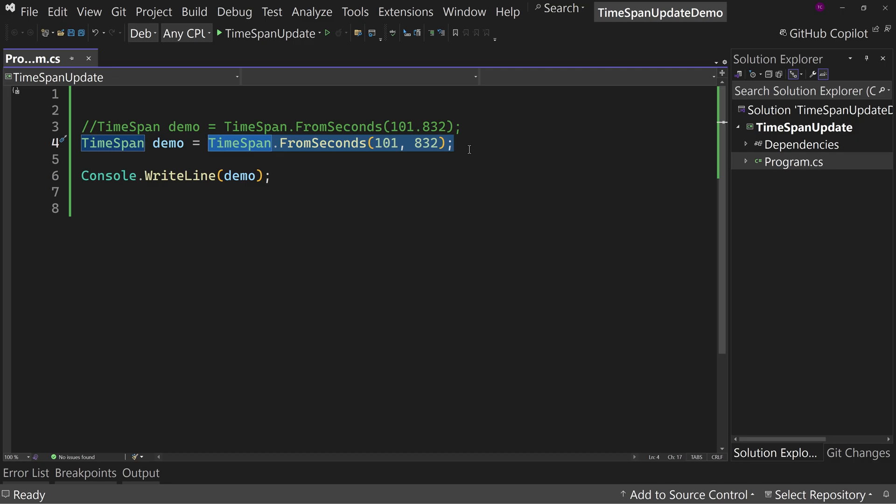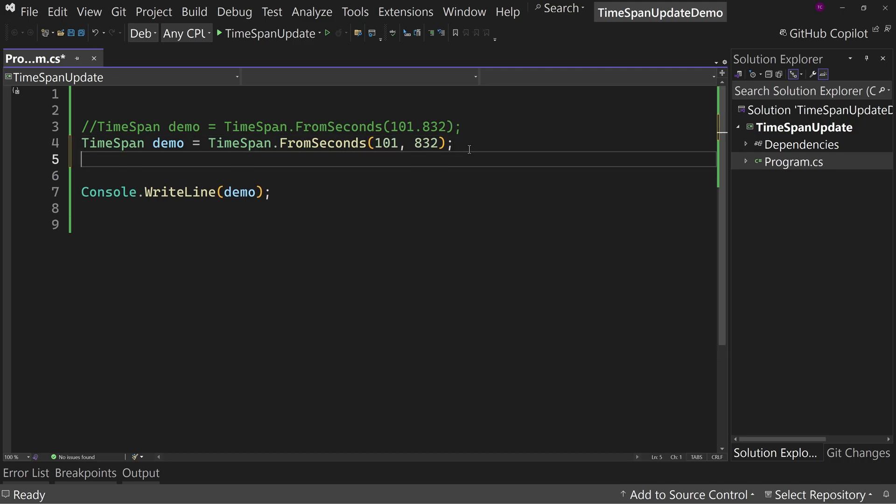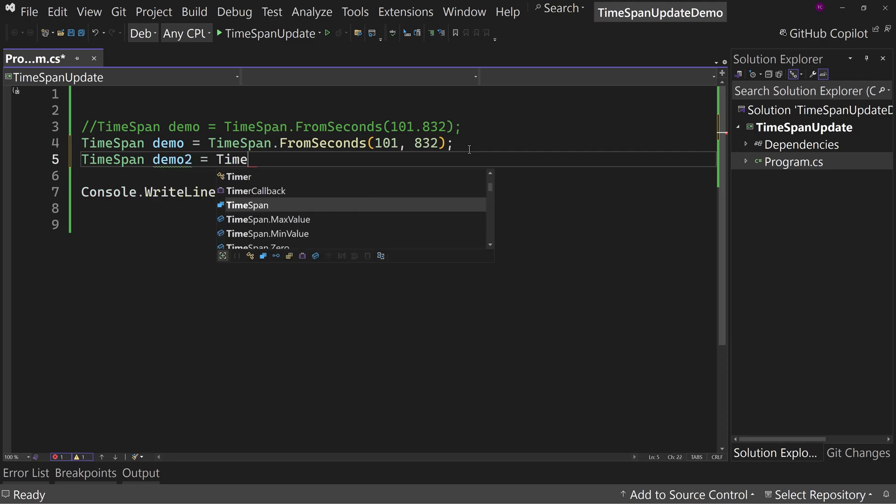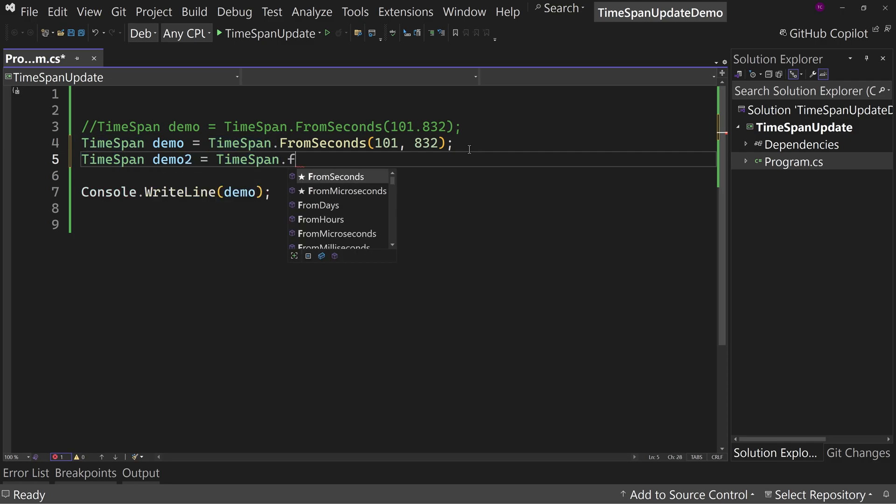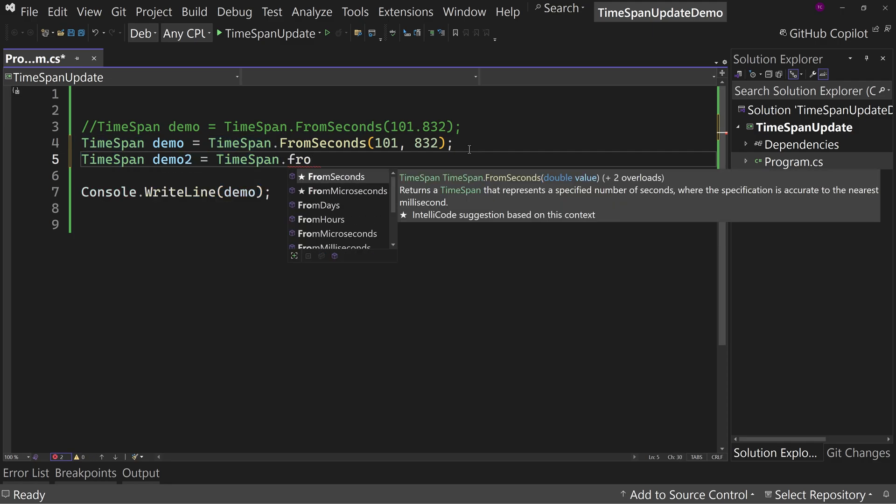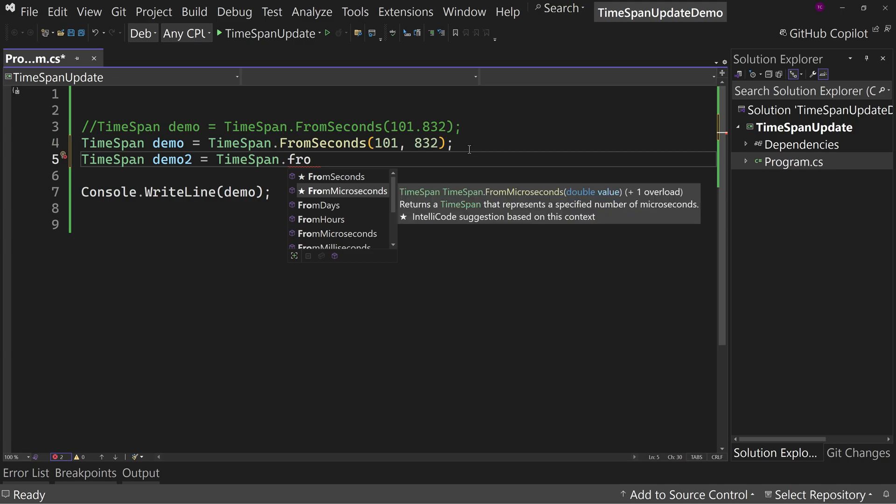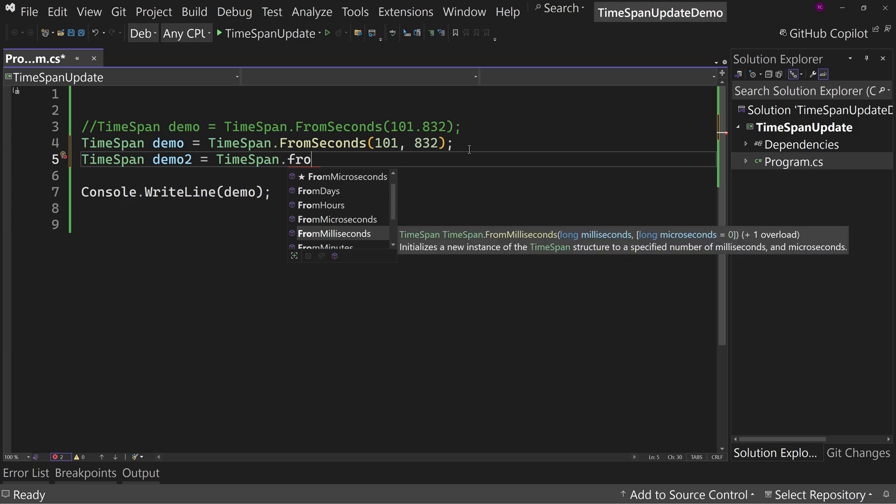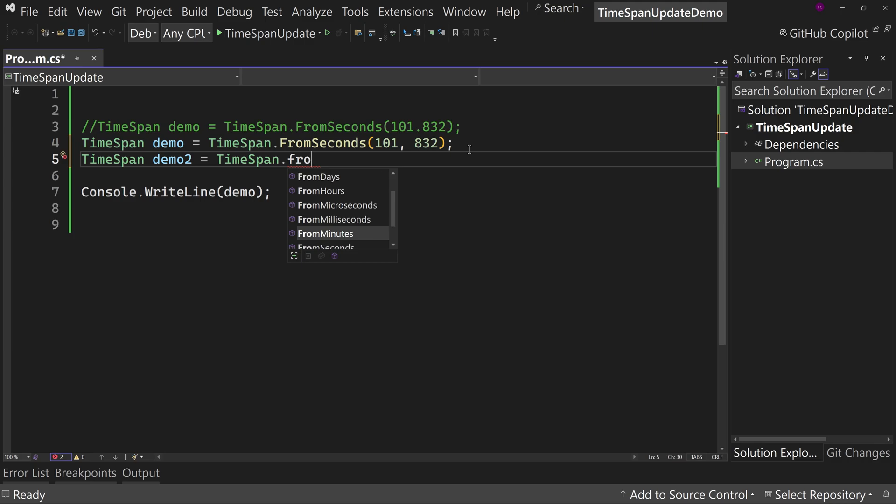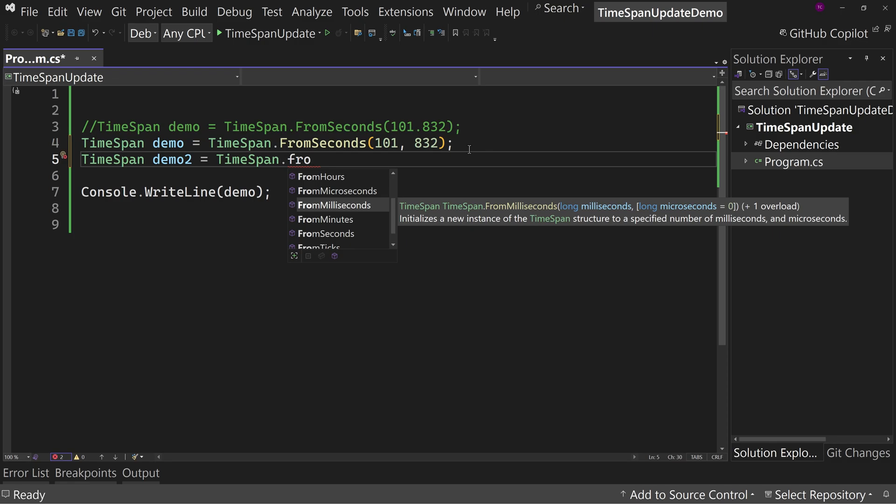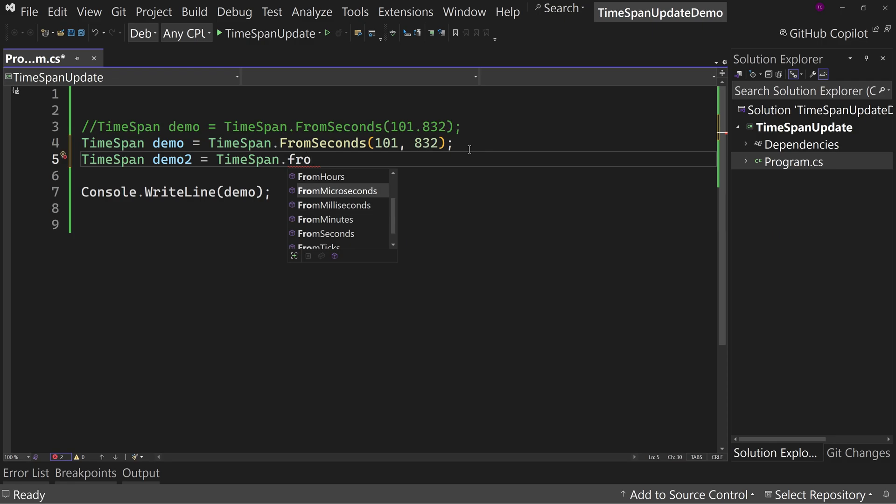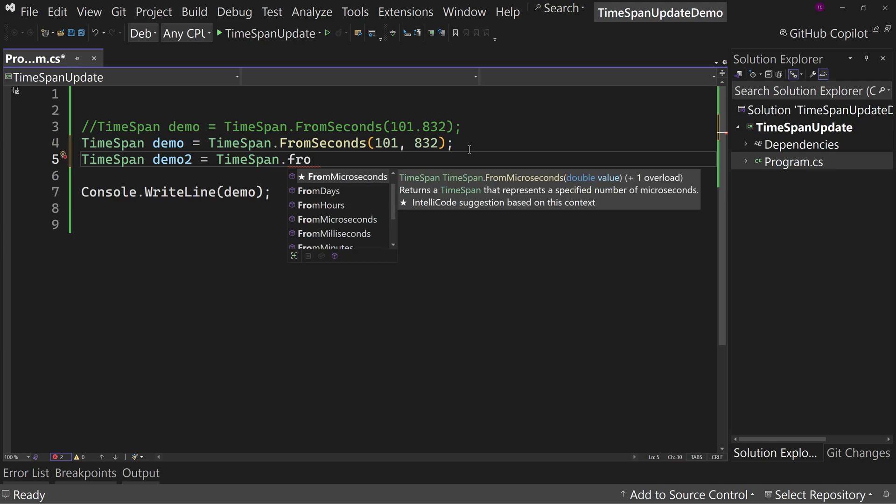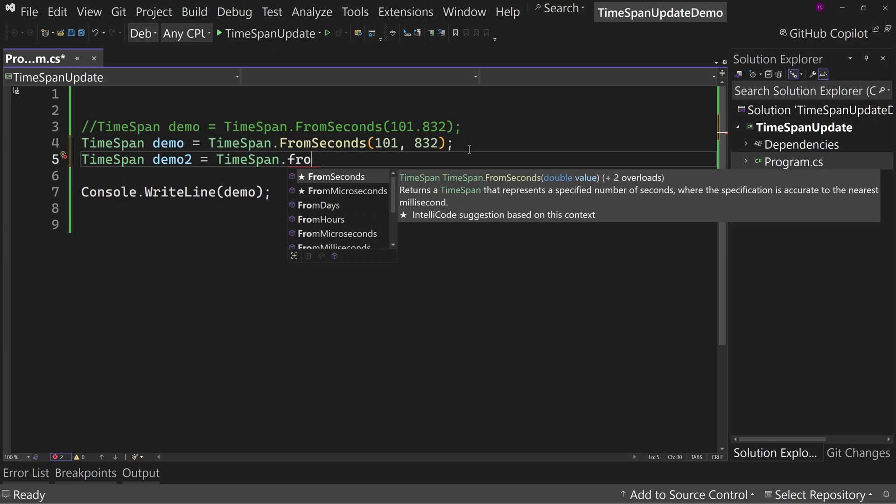So that is the new thing for TimeSpan, the FromSeconds method that has been fixed. Now I said specifically the FromSeconds method. There are other from methods. So if we were to say TimeSpan demo2 equals TimeSpan.From, notice there is milliseconds which does take a double, and there's also microseconds. There's FromMilliseconds, FromMinutes, FromSeconds. The ones that take doubles have been fixed. So FromMicroseconds, FromSeconds, these have been fixed.